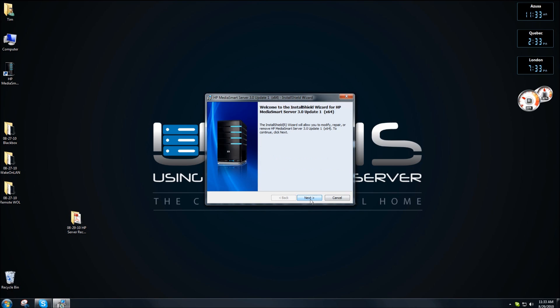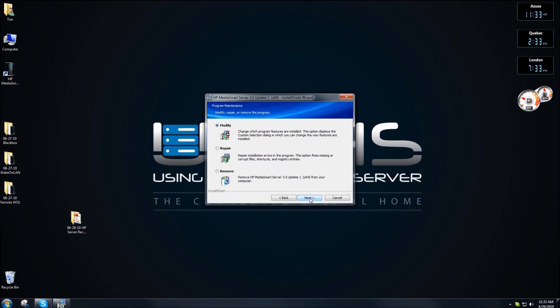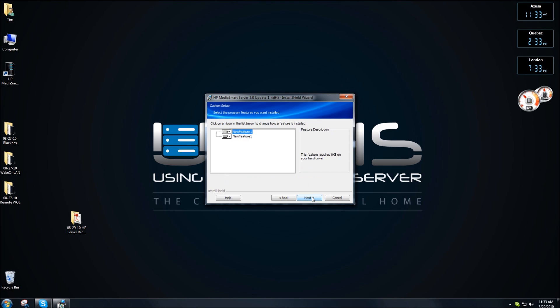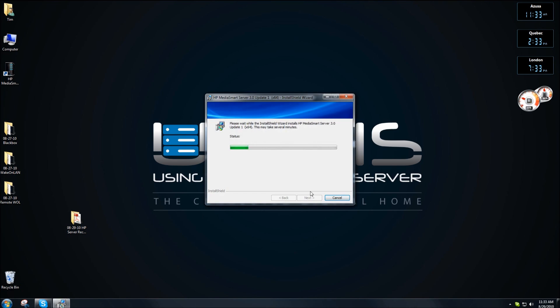OK, here we go. We're going to click on next. This is installing the 3.0 update one. Leave it on modify. Click on next. Click on next and click on install.